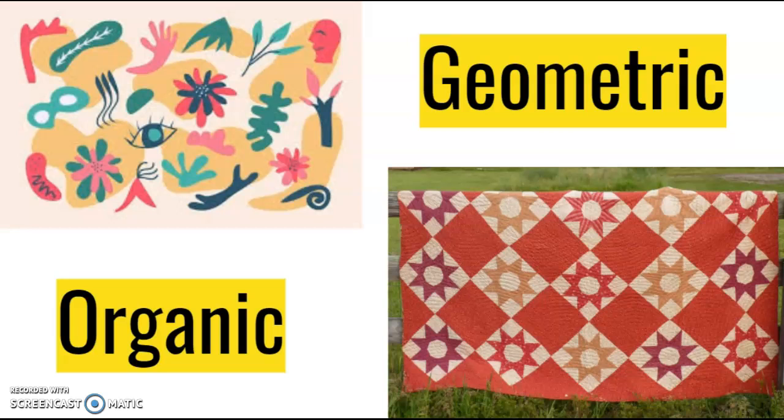Organic shapes, on the other hand, are defined as any shape you could find in nature. Some examples of organic shapes are leaves, fingerprints, clouds, the shape of a pear, and many more.